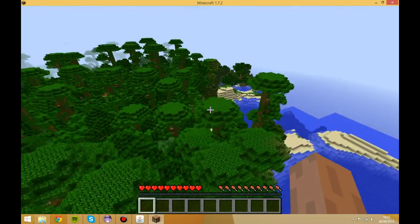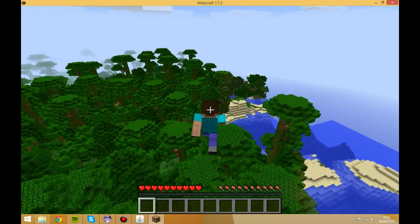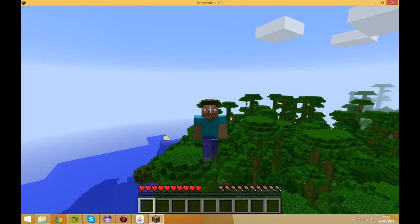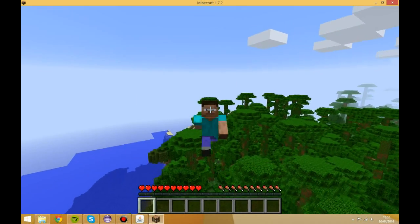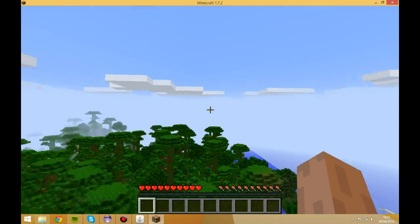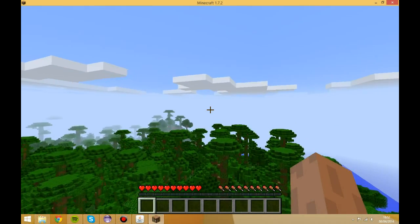Thanks for watching — this has been the Groves Project. The key takeaway is: don't edit player capabilities inside onArmorTick. See you guys in the next episode, bye!